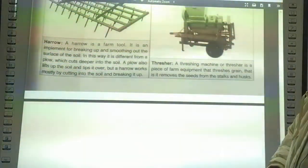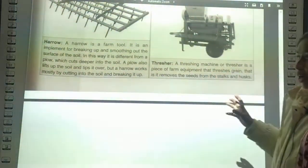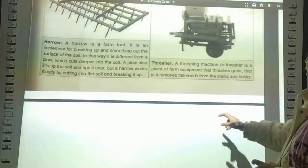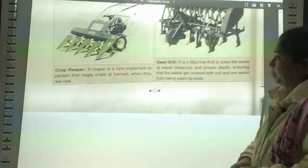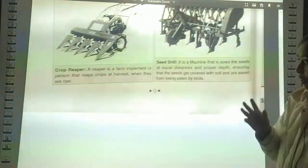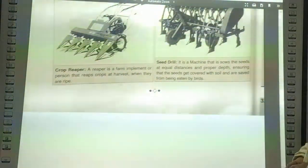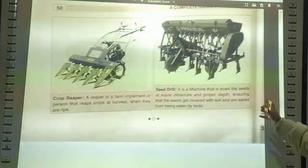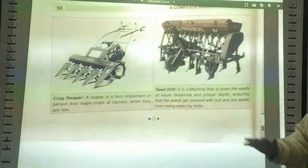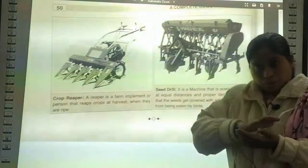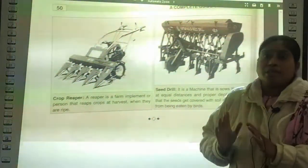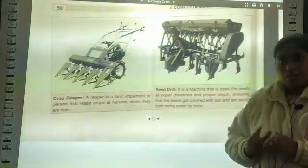A thresher or threshing machine is a piece of farm equipment used for threshing grain — that is, removing the seeds from the stalks. Crop reapers are farm implements or machines that reap crops at harvest when they are ripe. A seed drill is a machine that sows seeds at equal distances and proper depth, and ensures that the seeds get covered with soil and are saved from being eaten by birds. These are all the farm implements covered in this unit. The next and final unit will be covered in the next lecture.